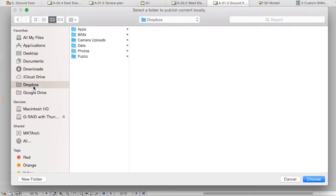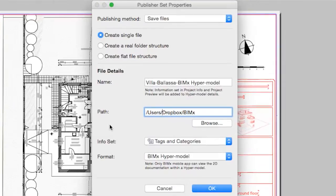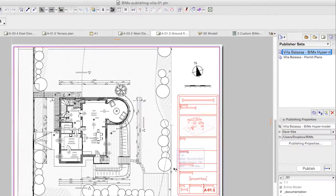This way, after confirming the settings and double checking the set, we can publish it with the click of the Publish button.